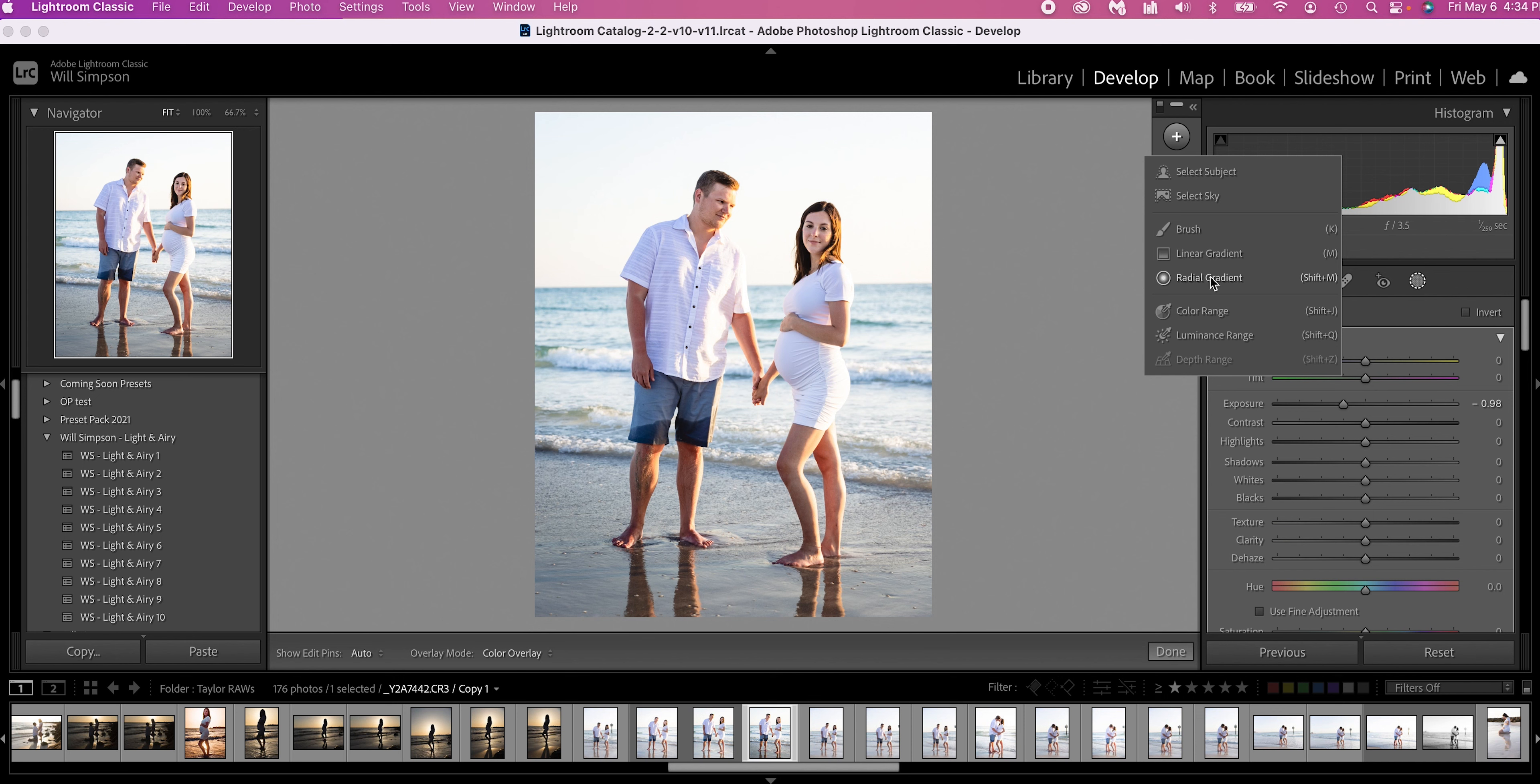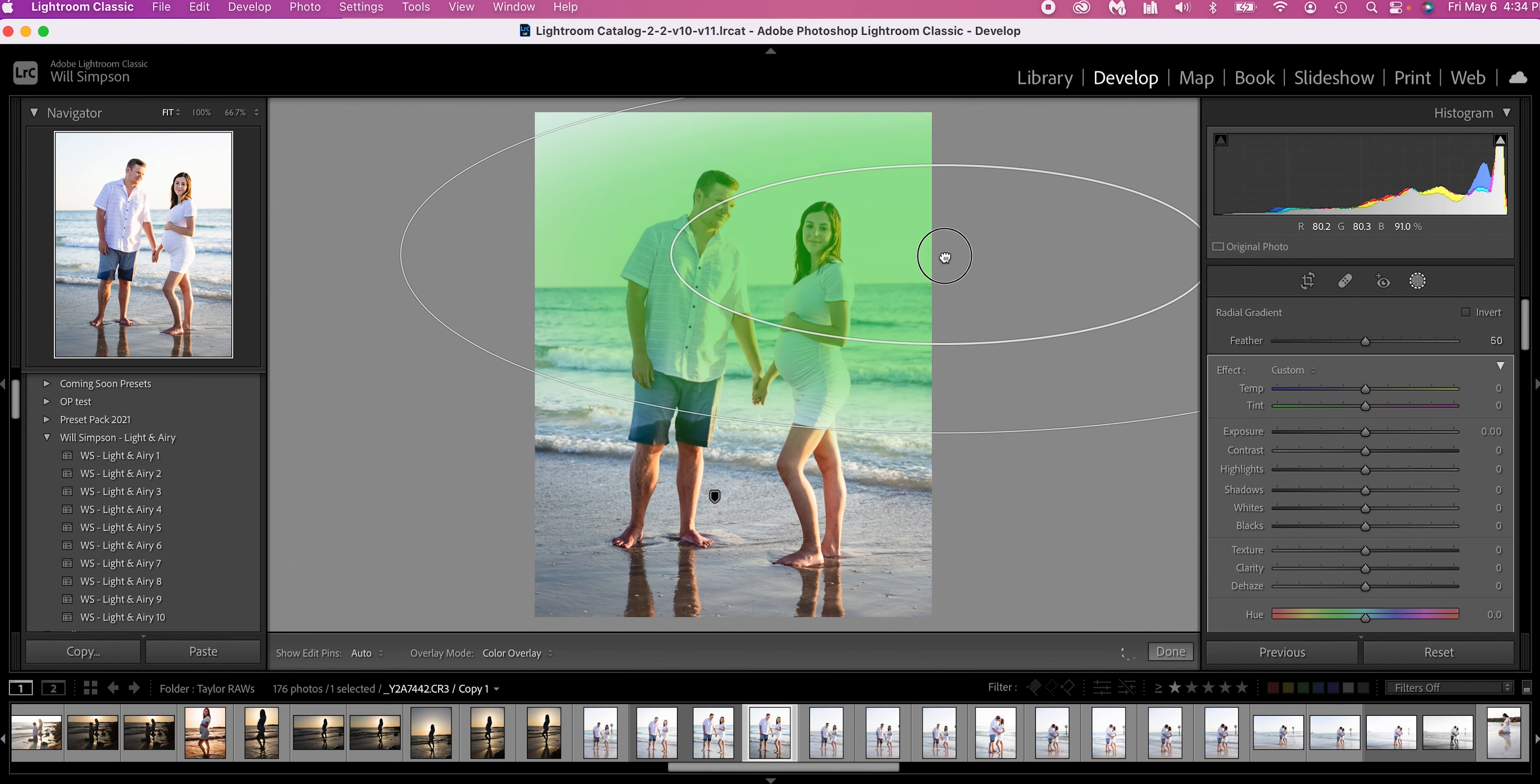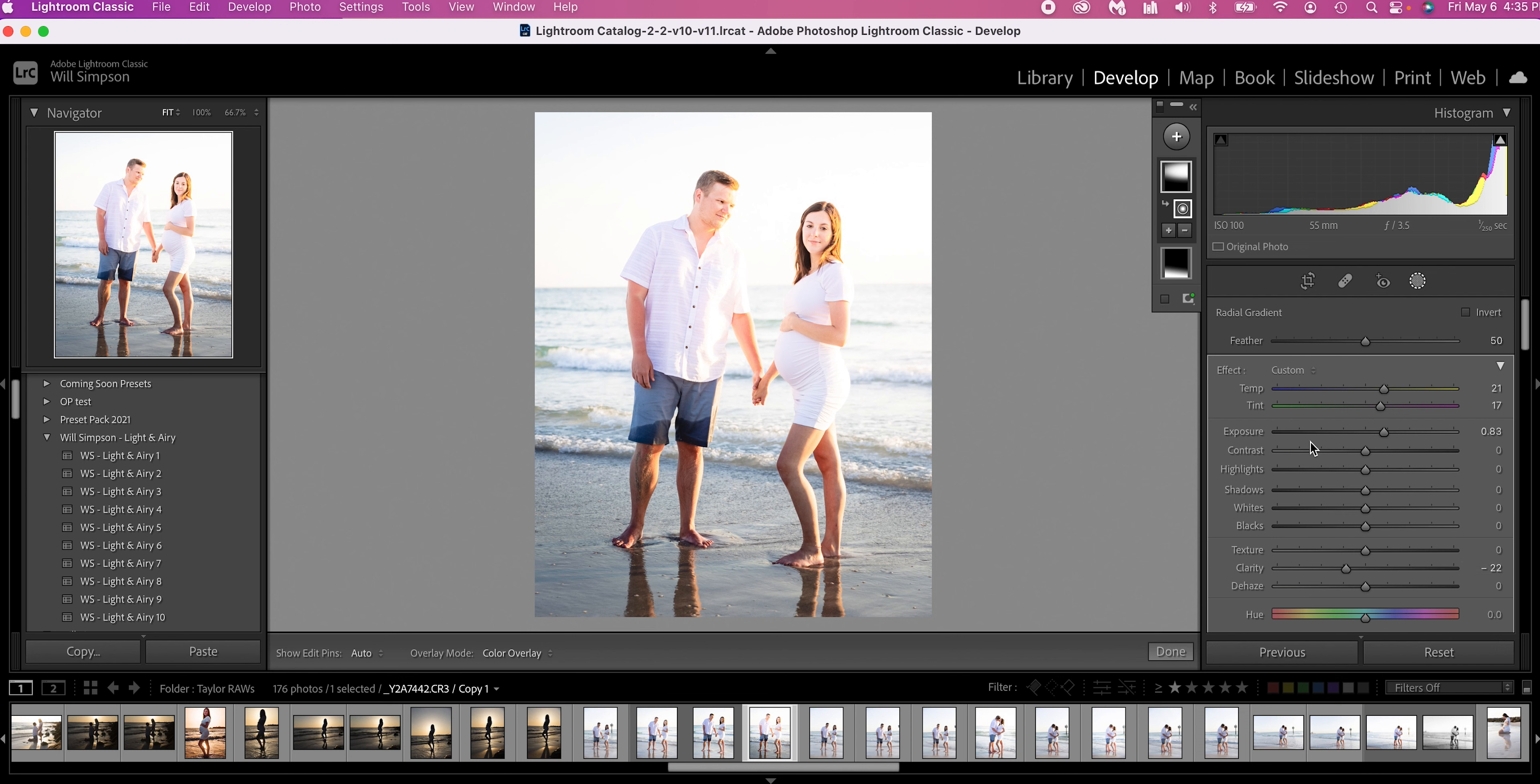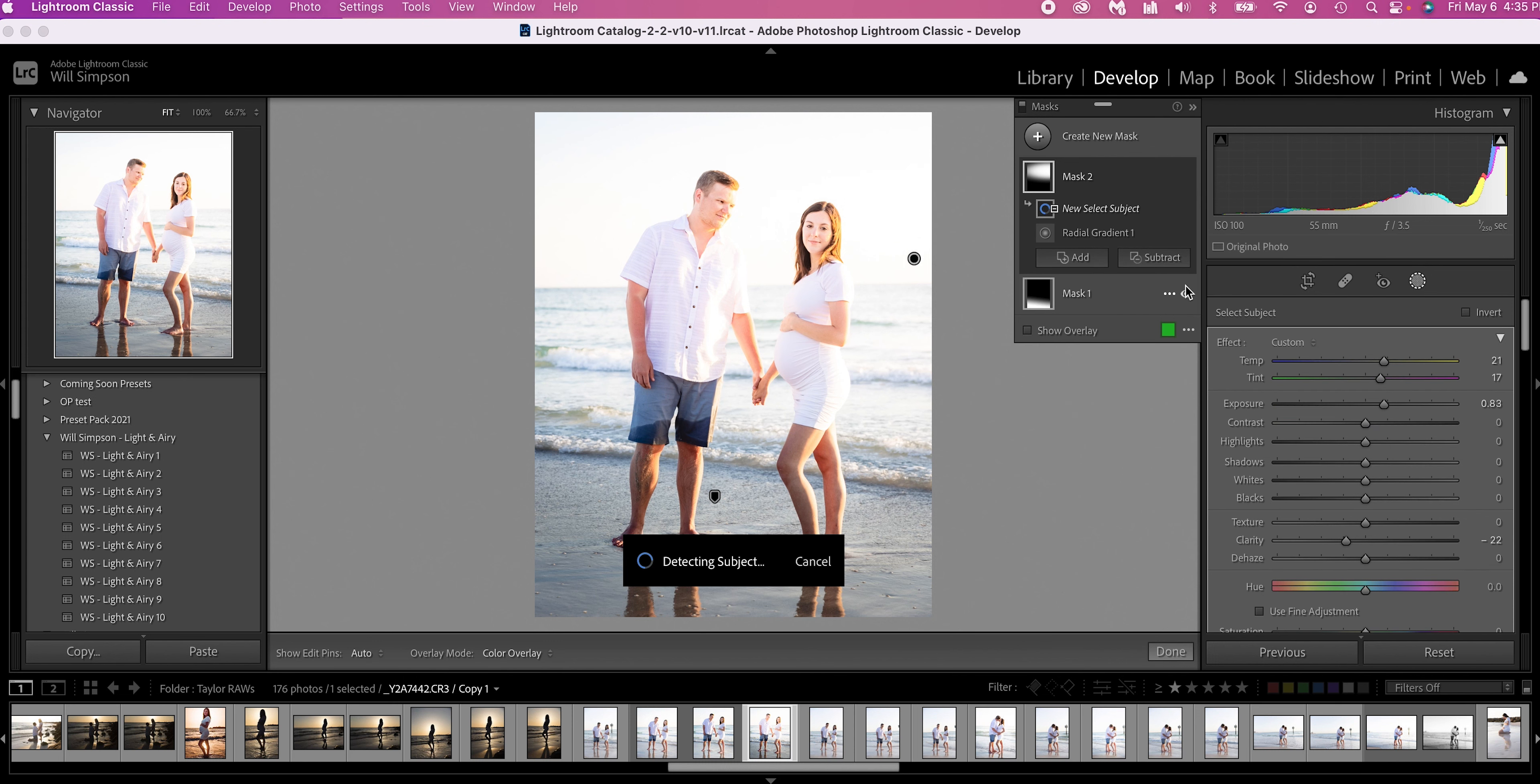The next mask we're going to do is the radial gradient, and we're going to make this big. We're going to set this right where the sun would be. Then we're going to increase the exposure. We're going to increase the warmth and the magenta. And then we're also going to lower the clarity. So this is going to create a glowing look and a warm, like the sun is just blowing up. But we don't want it covering the subjects. So we're going to click the minus sign here, and let me make this bigger so you can see. There we go.